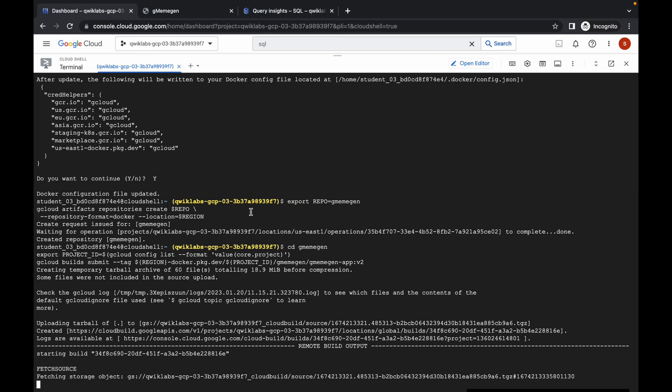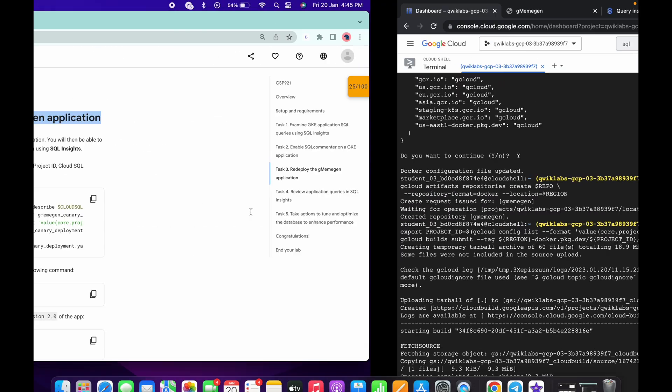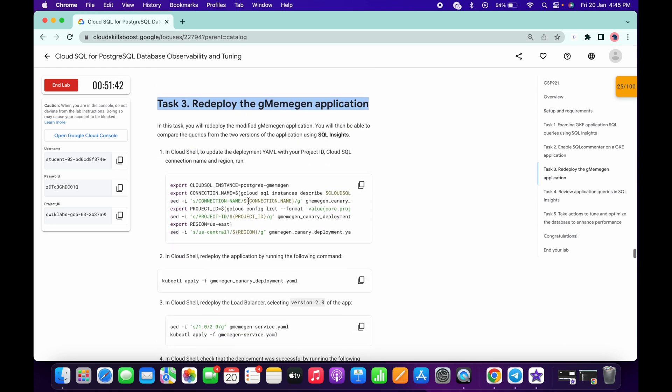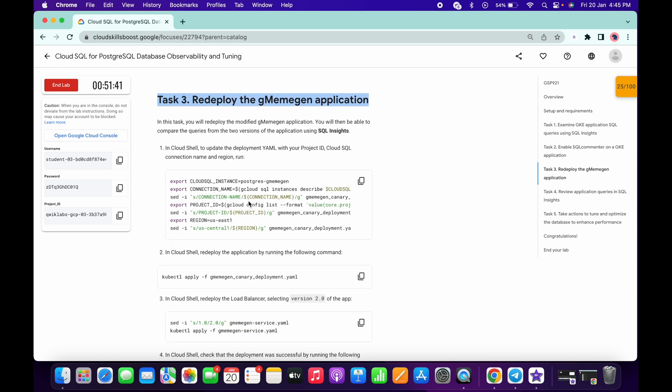Wait for a few seconds and after that we will get a score on task number two and we can move ahead to task number three.